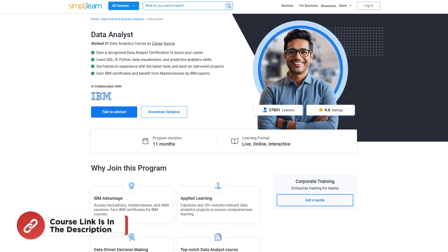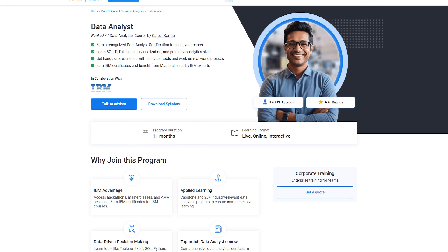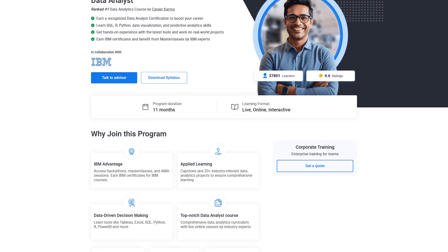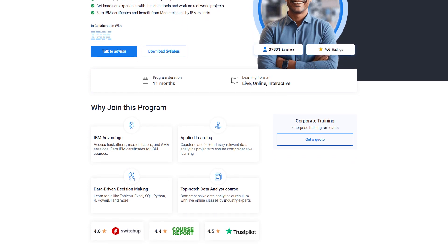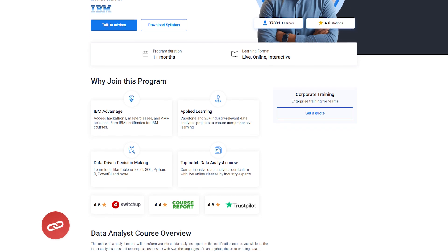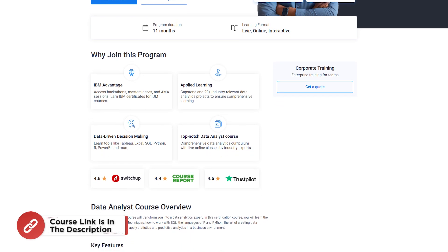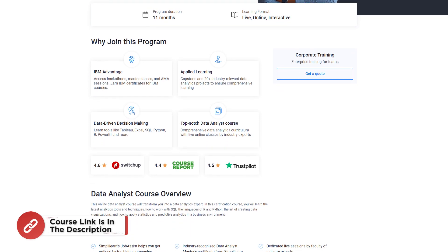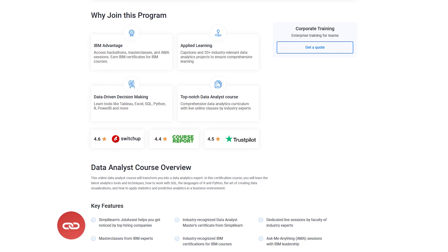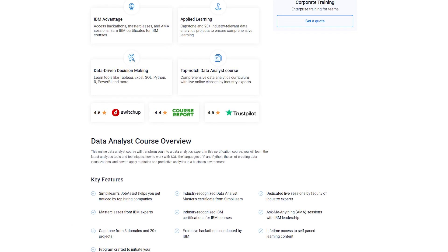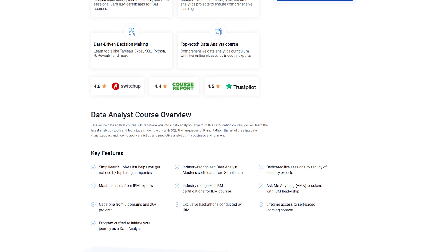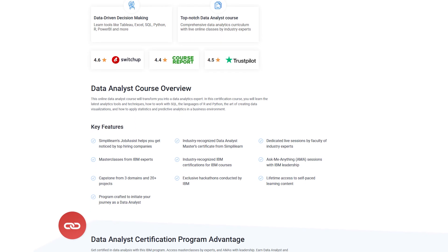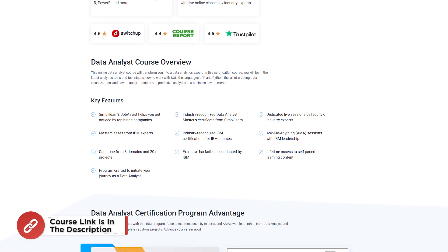Unlock your career in Data Analytics with Simply Learn's Data Analyst Certification course. This comprehensive program in collaboration with IBM covers everything from SQL, Python, and R to data visualization tools like Tableau and Power BI. You will work on real-world projects, attend live sessions with industry experts and earn certifications from both Simply Learn and IBM.